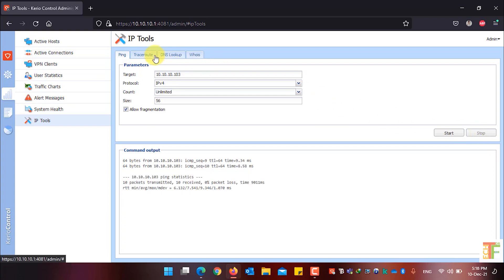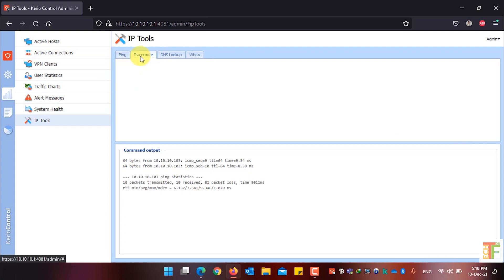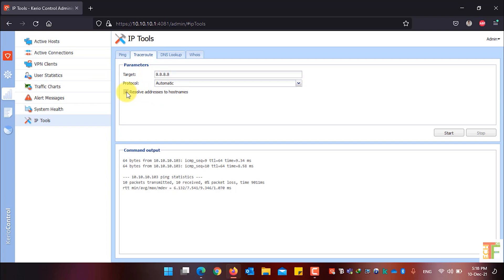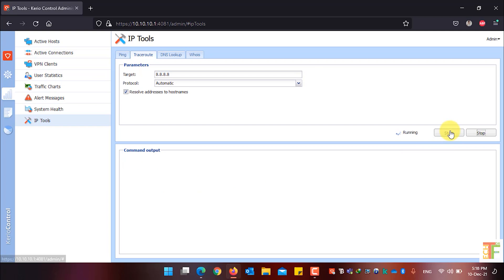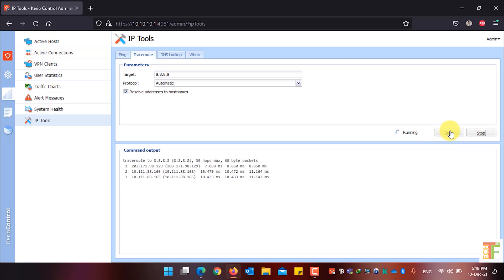To do a traceroute, simply click on the Traceroute tab and enter the IP address you want to trace. For example, I want to trace a specific IP and also resolve addresses to host names. Click Start to begin the traceroute. If you want to stop it, simply click the Stop button.